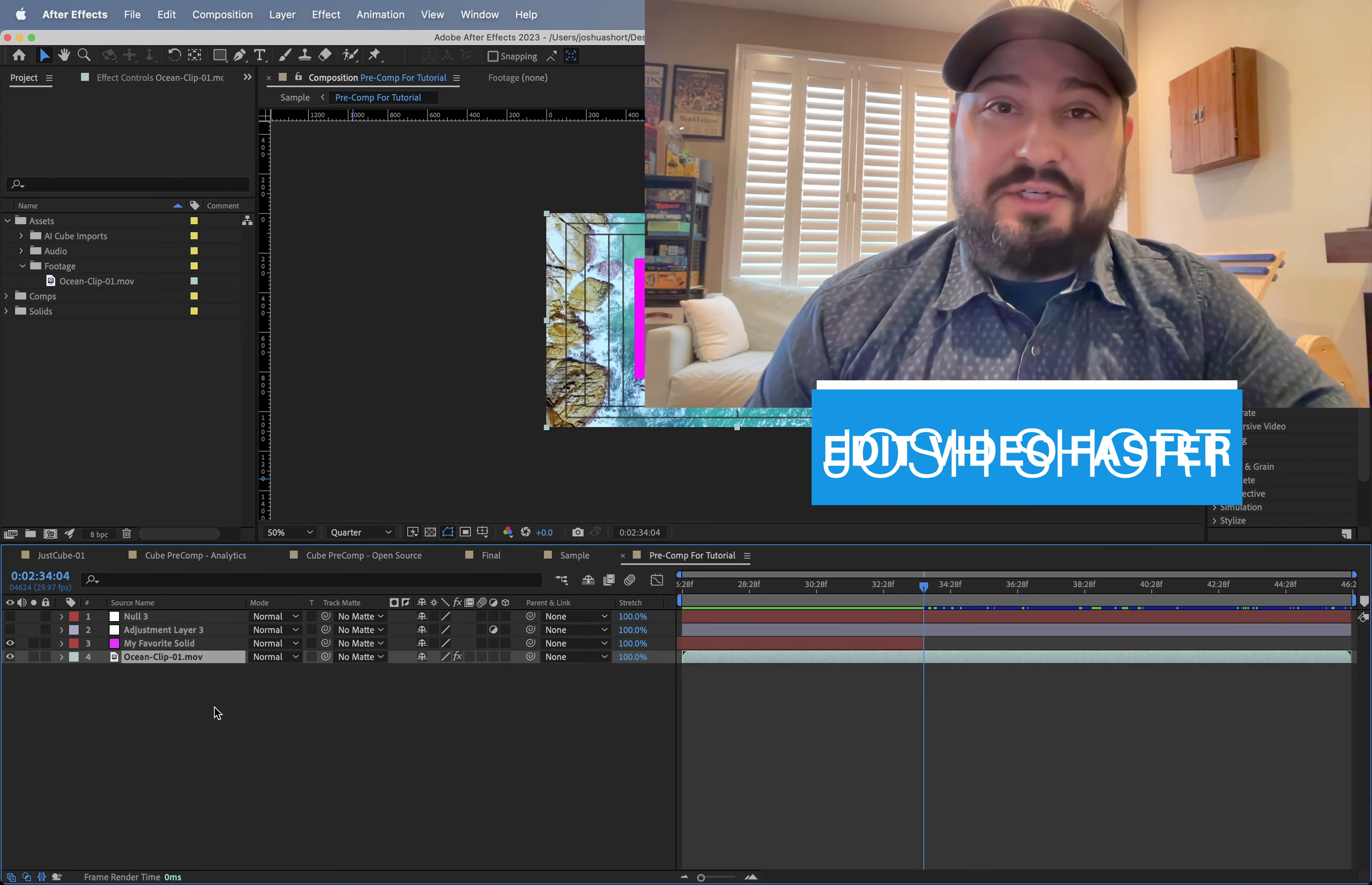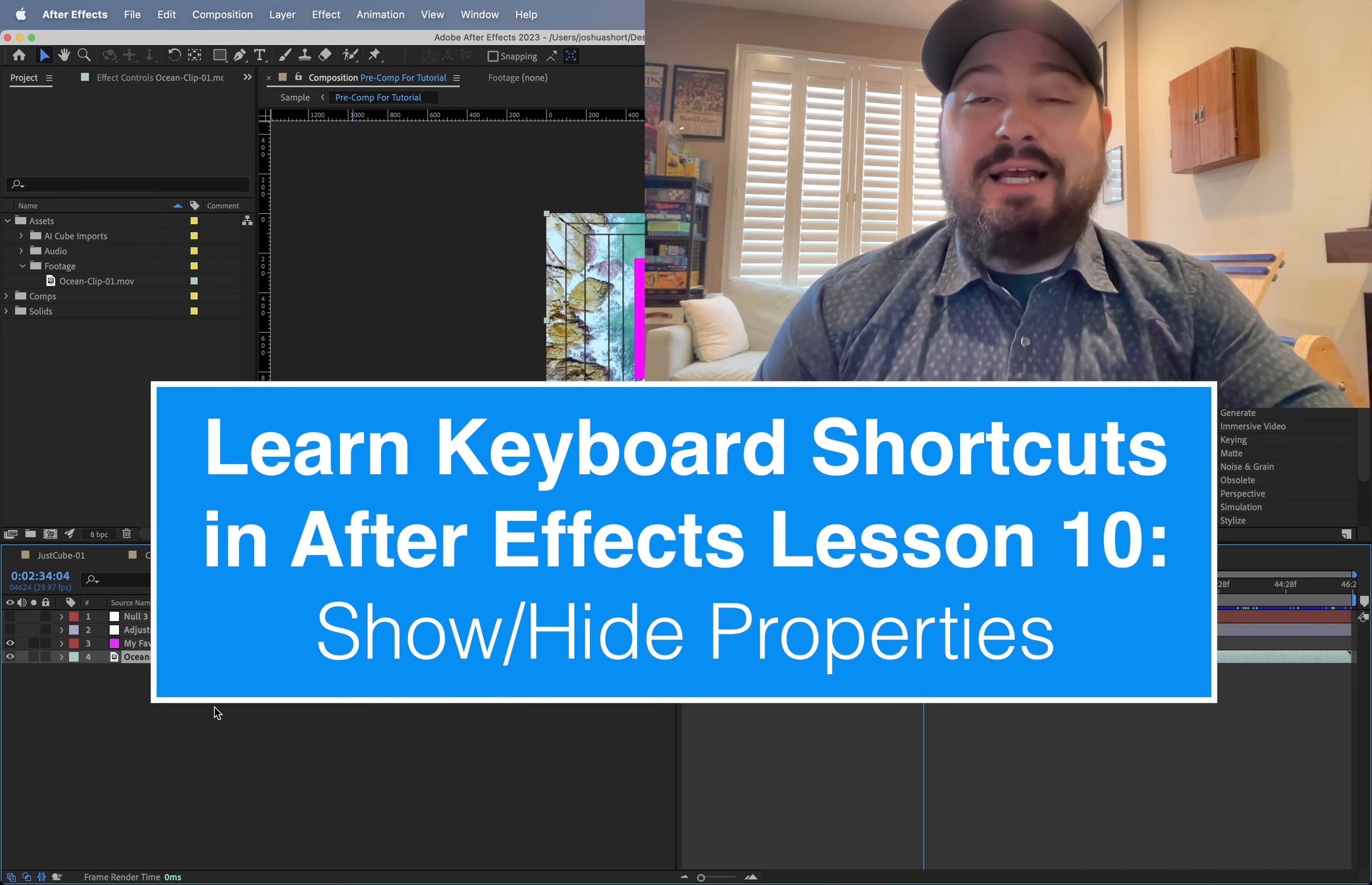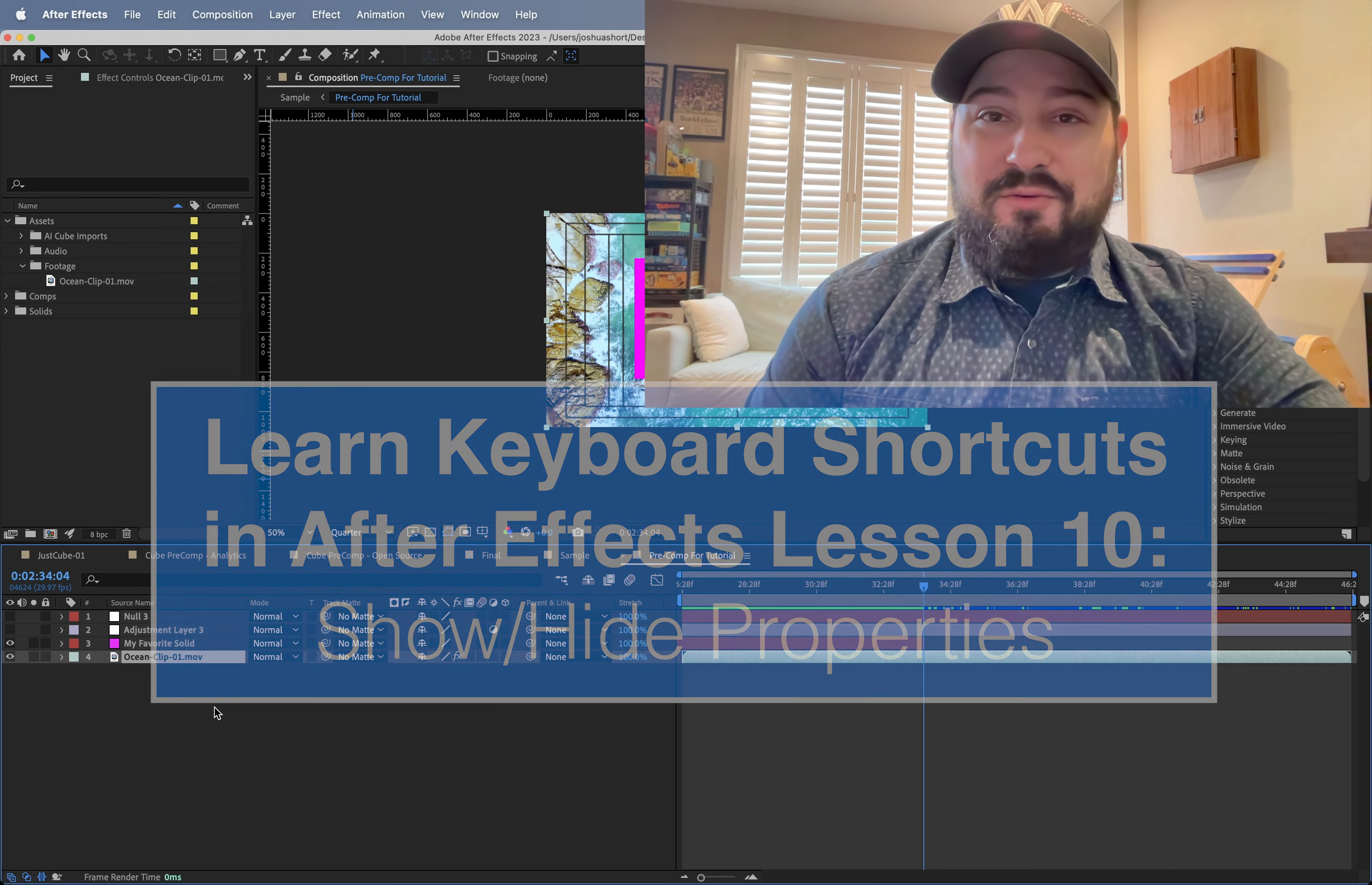Hey guys, what is up? Josh Short here from Edit Video Faster. Welcome to lesson 10 in learning your After Effects keyboard shortcuts. This lesson is all about showing or hiding different properties in the timeline panel.